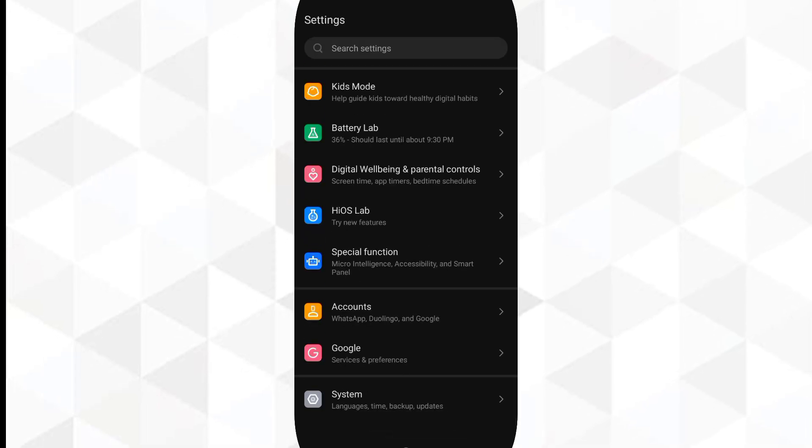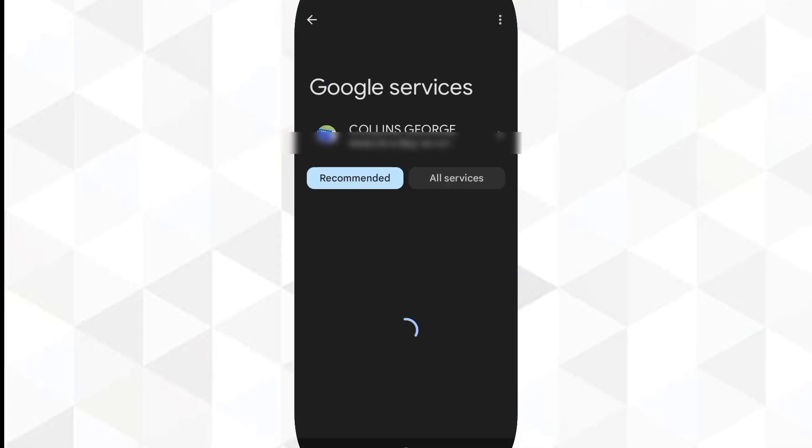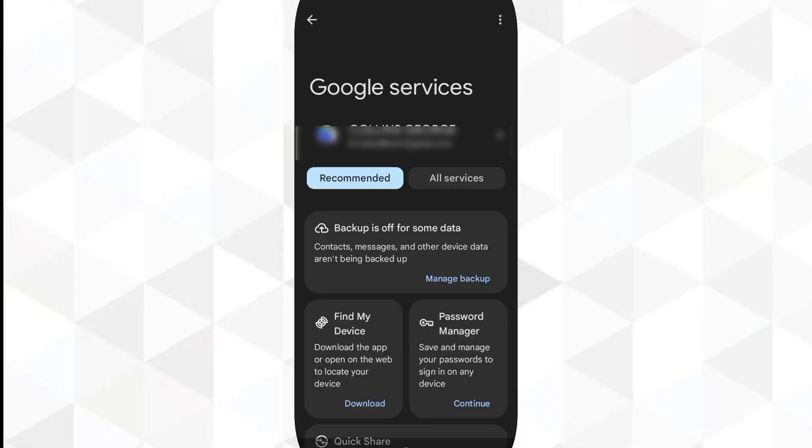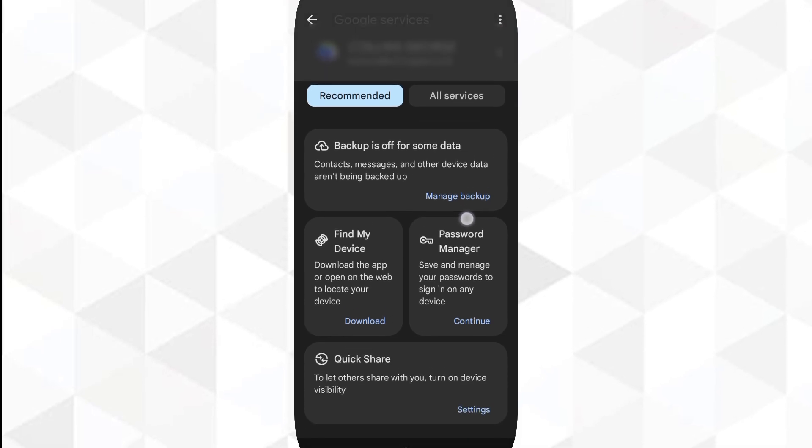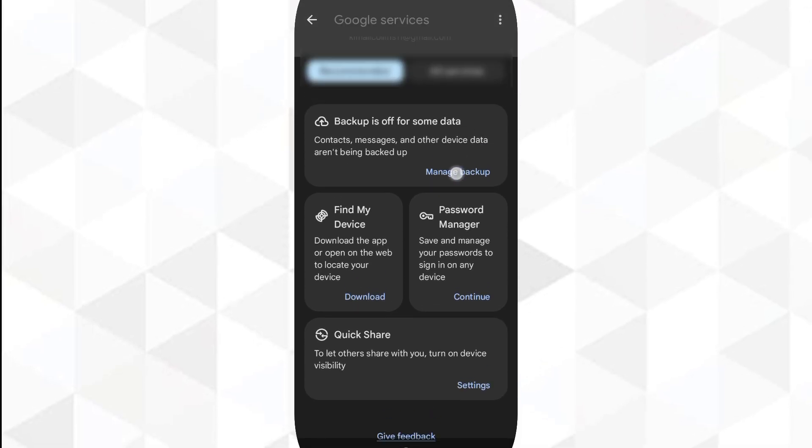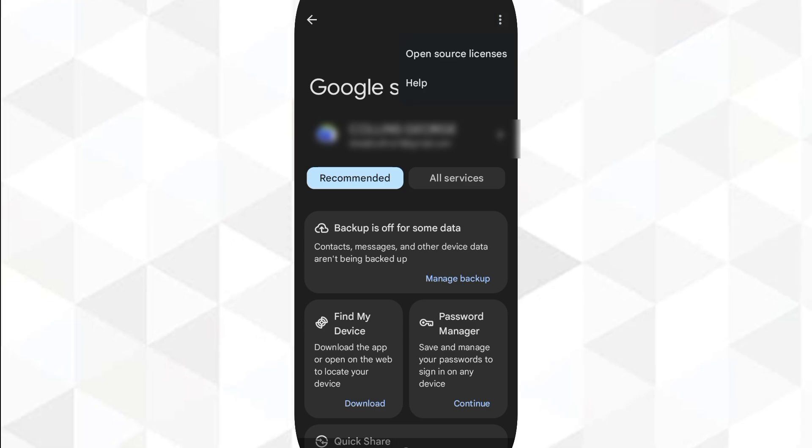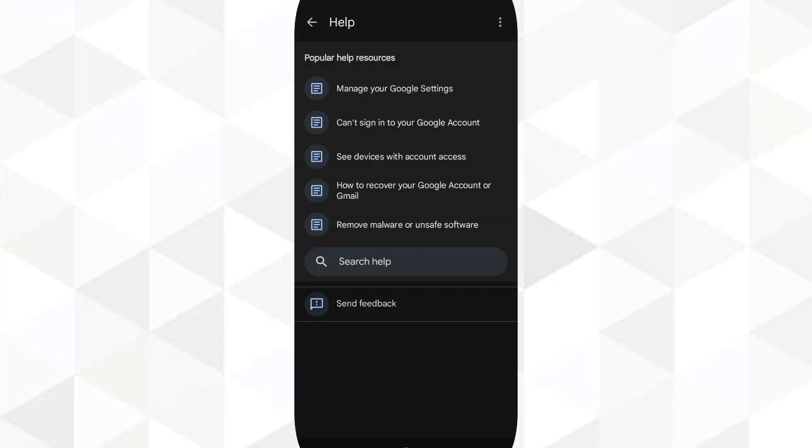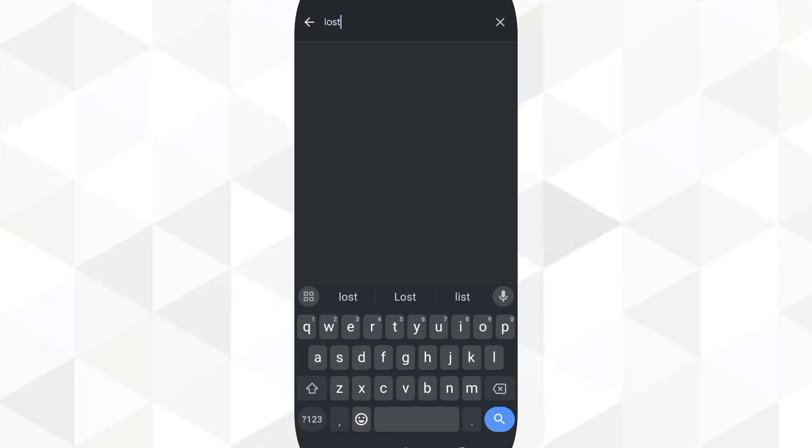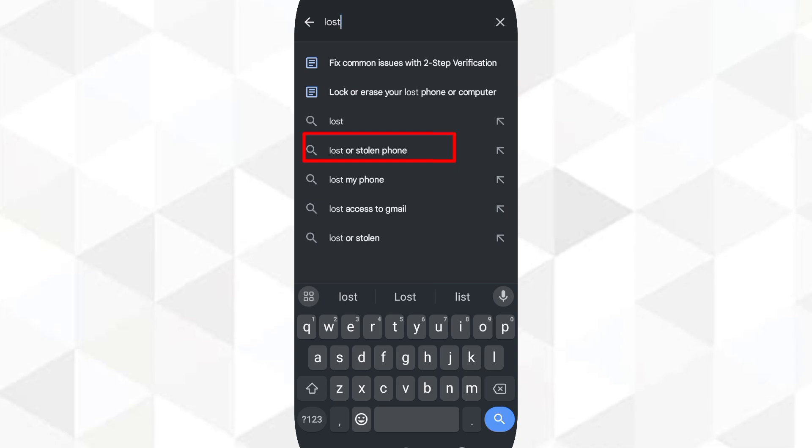You will have to open your settings, then click on Google. While in Google, you will have to click on the three dots in the top right corner, then you click on help. Now you will see this: you will have to search for lost or stolen phone.